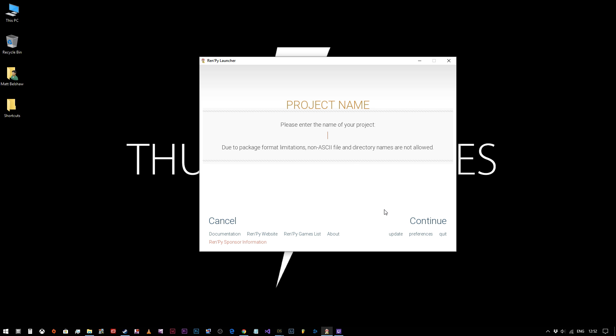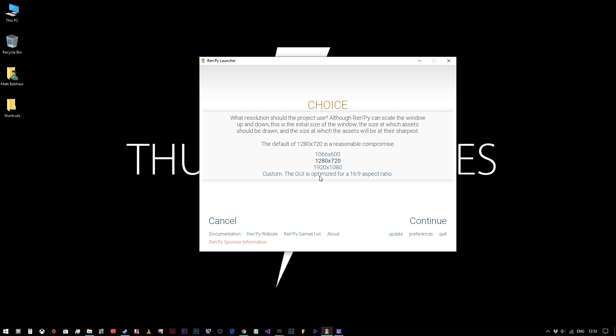Now we need to choose our resolution. There's no good reason to not do the highest resolution. People very seldom play these games in full screen, but RenPy scales everything up or down as it needs to. So you want the sharpest possible picture quality that you can get. Just put it on 1920 by 1080.